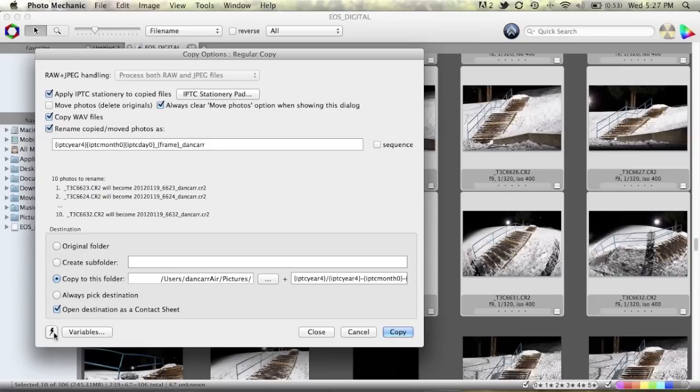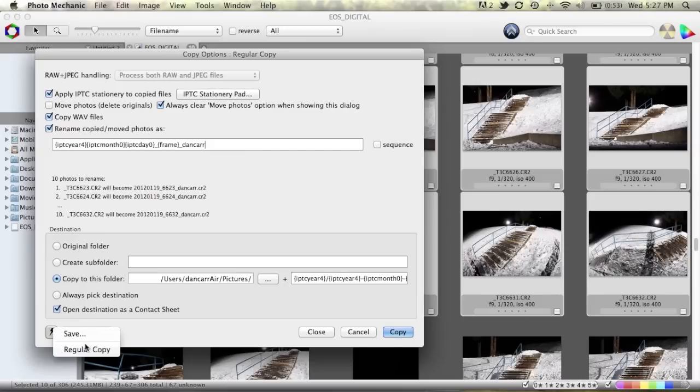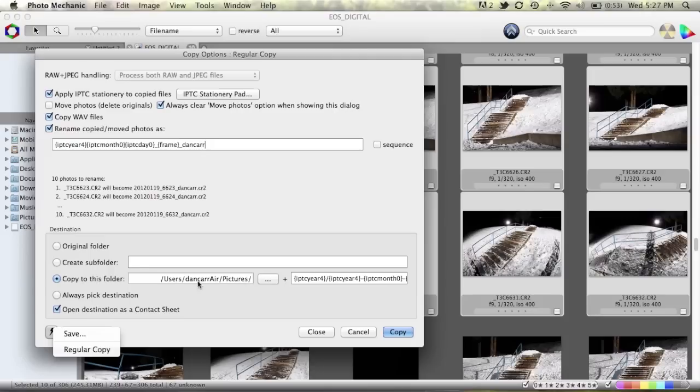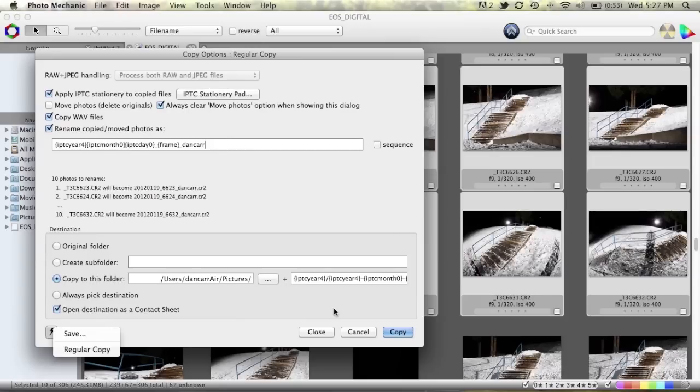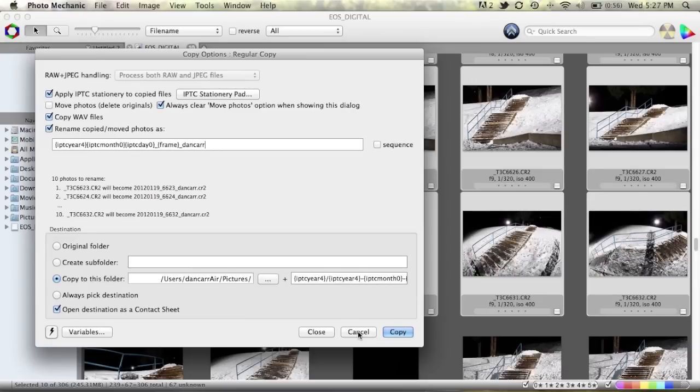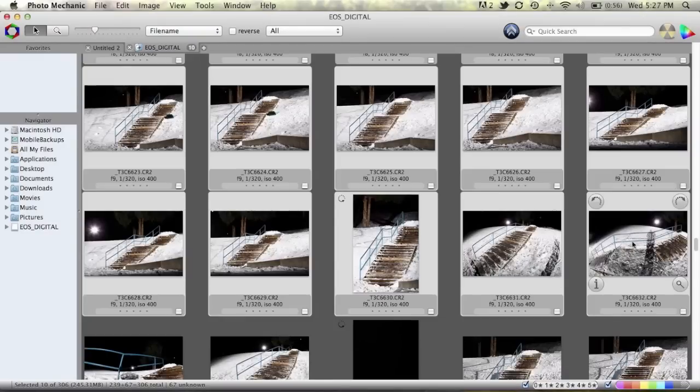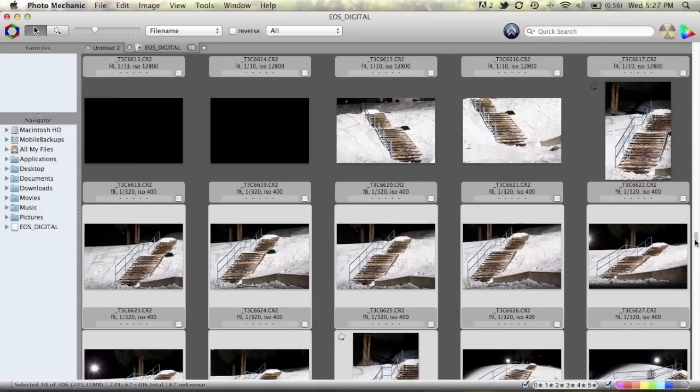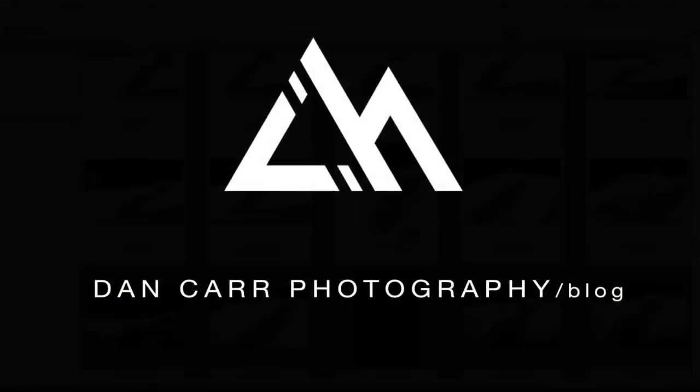And in that scenario you would just want to create yourself two of these presets down here so you would have maybe regular copy one and regular copy two and each of those would have two different locations here so you could just run this once and then you'd select copy two and then run it once again and that would give you your files, the selected ones that you've chosen from the card, in the two separate places. So essentially that's how you do it, it's as simple as that.